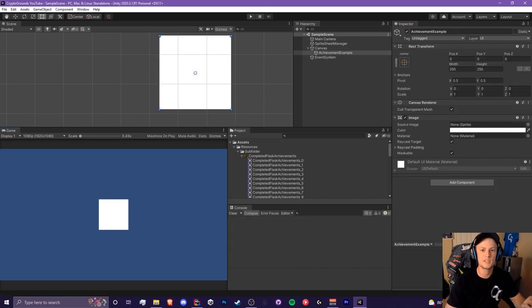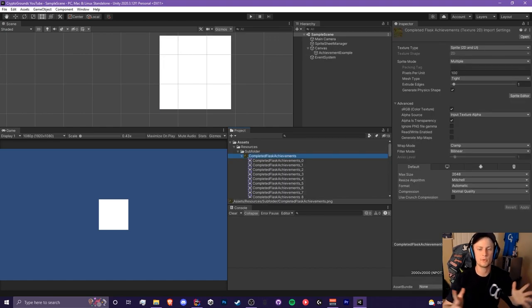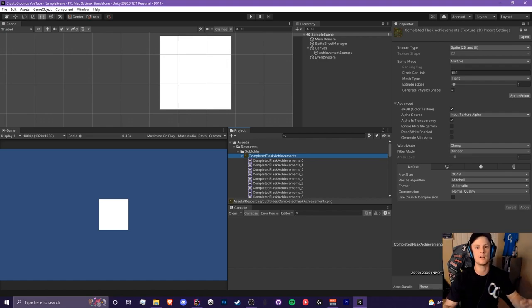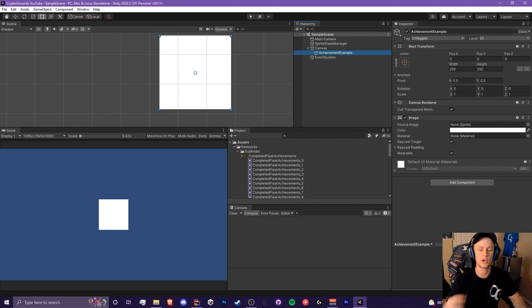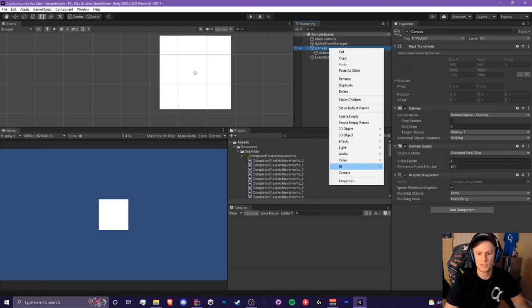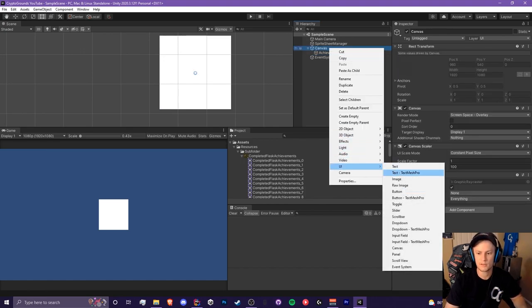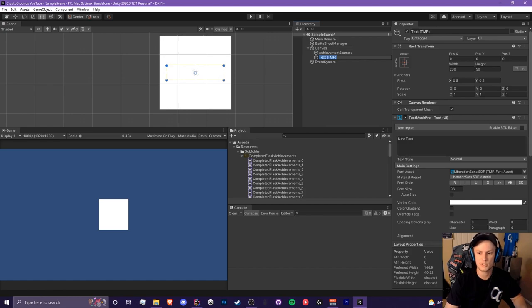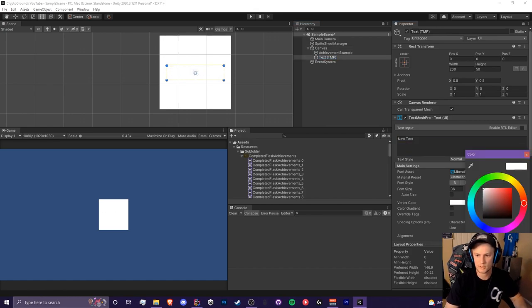We're going to be using something called a TextMesh Pro sprite sheet. What we're doing is taking the sprite sheet and making it accessible for text. So if you have icons you want to display within your game's text — like currencies and stuff — you'll be able to do that with TextMesh Pro, unlike the legacy text. First, let's create a text object in TextMesh Pro and give it some random text.